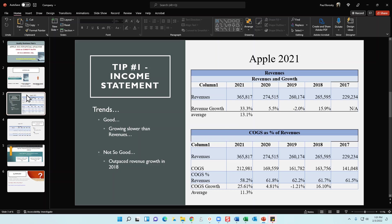So when I analyzed the cost of goods sold for Apple when I wrote its company report, which is on my website, first thing I did is I took a look at the cost of goods sold and the average. So on average for the last five years, the organization's cost of goods sold has been growing at about 11.3 percent pace.